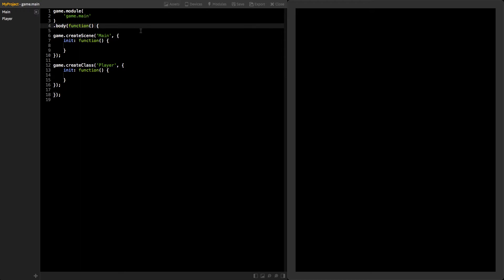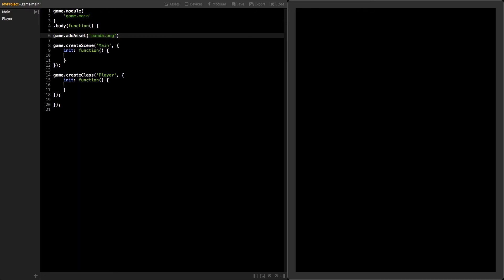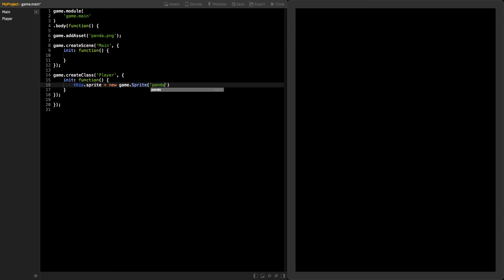In order to use that asset, we need to first load it. Now, the file panda.png will be loaded. Let's use that file in your class. Now your class will have a variable called sprite that contains instances of the sprite class, which uses panda.png as a texture.